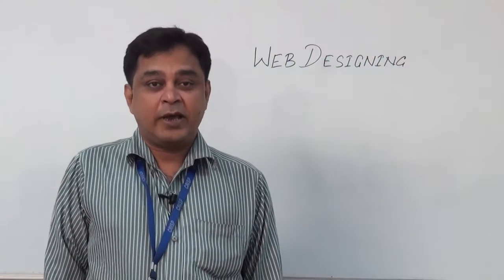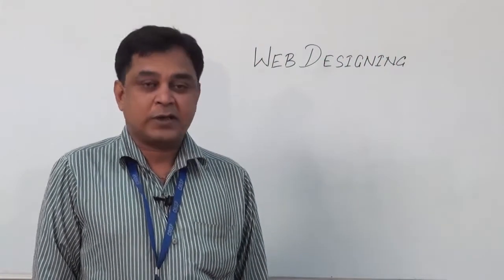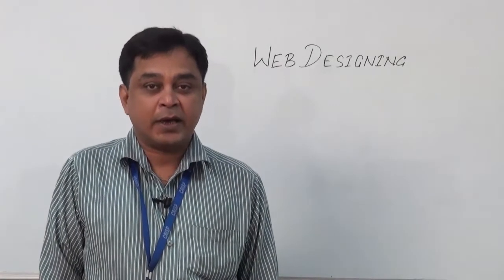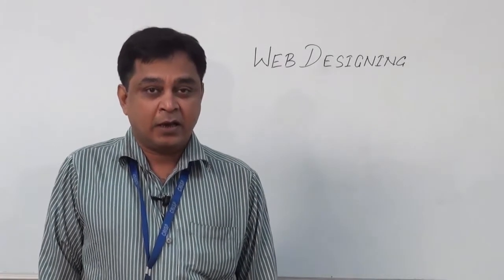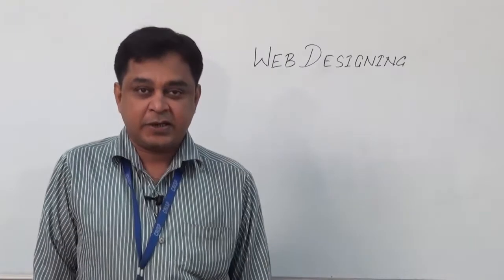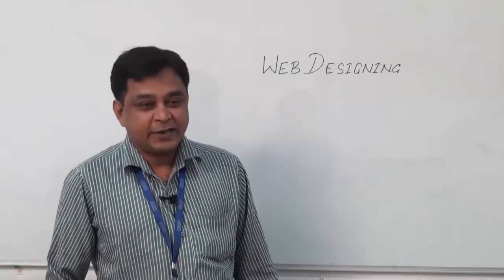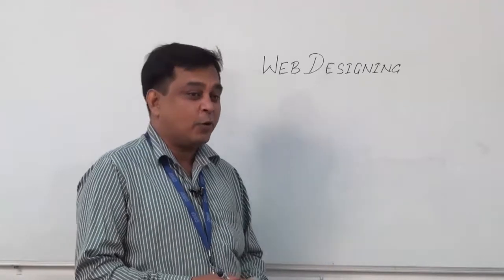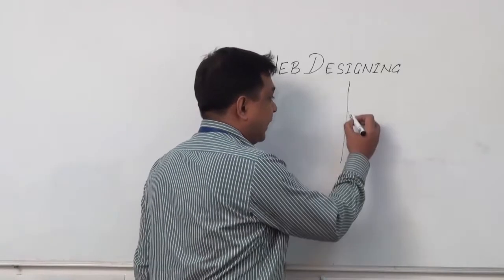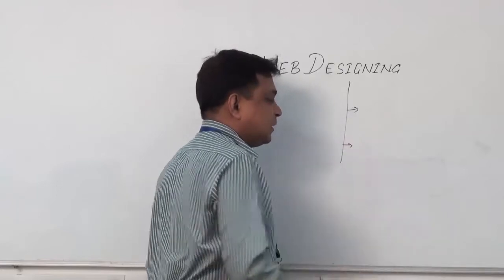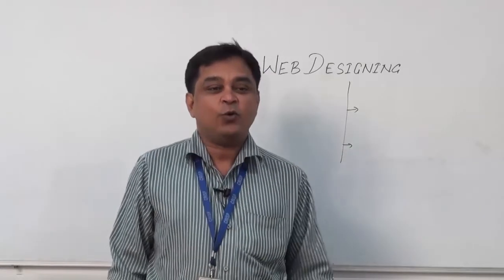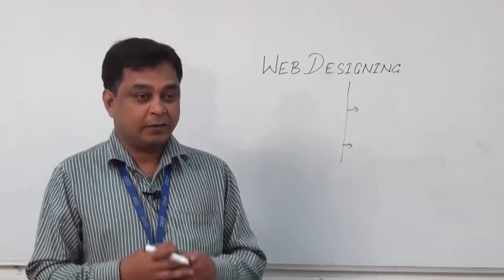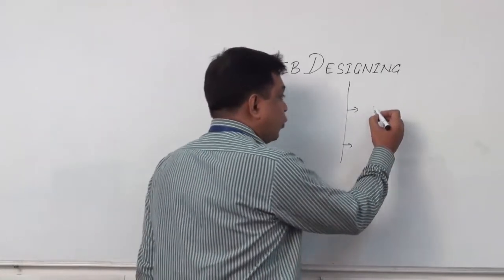Hi friends, today we're going to discuss web designing. If you're interested in building your career in the web area, this presentation could be useful for you. In today's session, we'll discuss the various areas of web and how designing is helpful to build up a career.